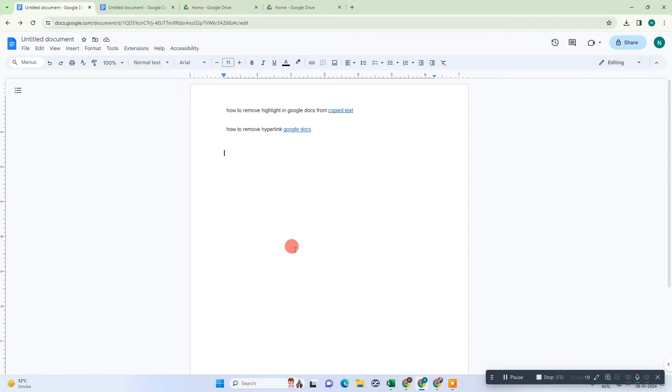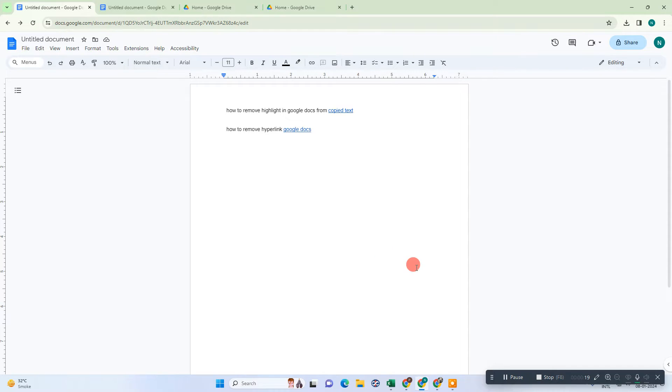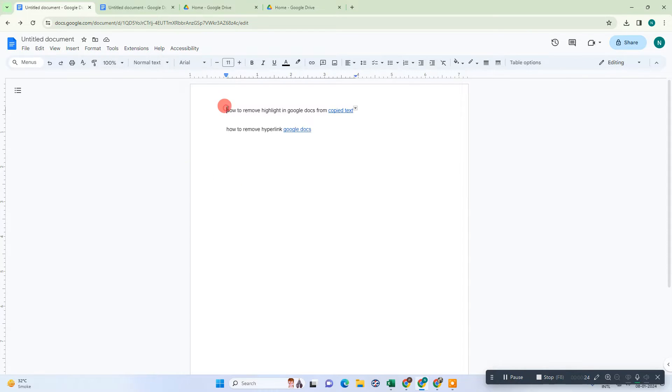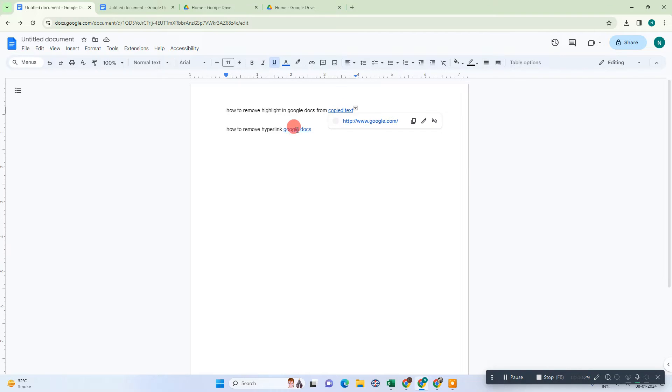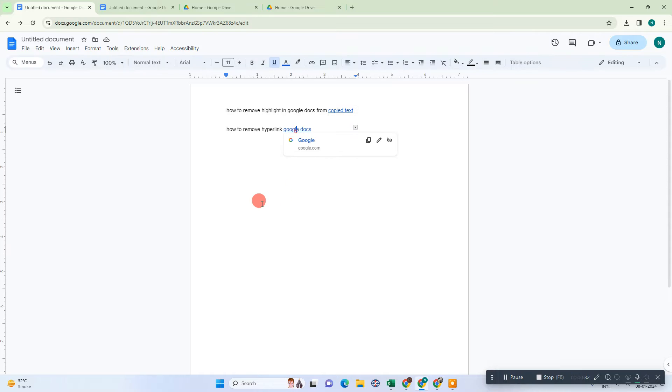Okay guys, so here we are. This is my Google Docs file and as you can see, there are two links and there are tags under this content. So I want to remove them. There is a way you can remove them one by one.